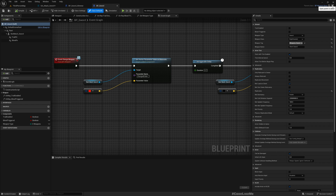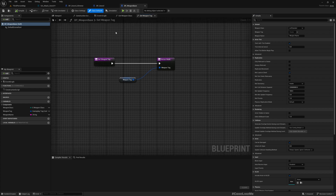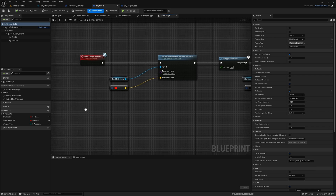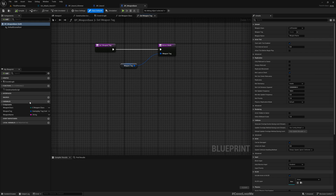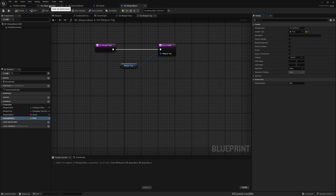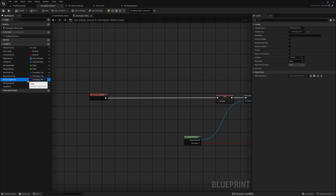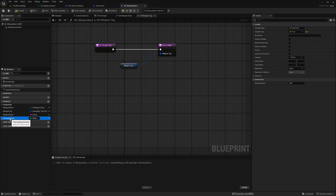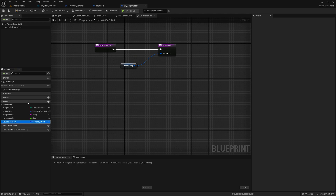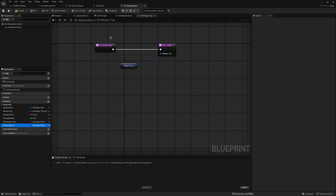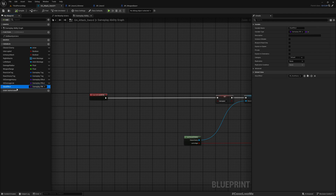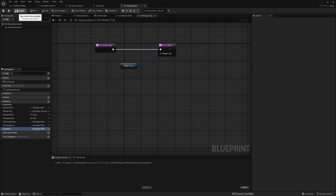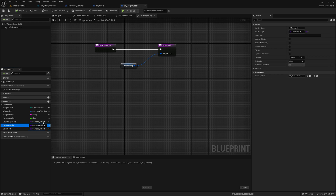The default damage radius value is 80. I'll implement these variables in the base weapon class — even though some weapons like shields may not use damage effects, we'll just not use them for those. I'll add damage radius, damage heavy, damage light, and stun effect variables with their default values assigned.